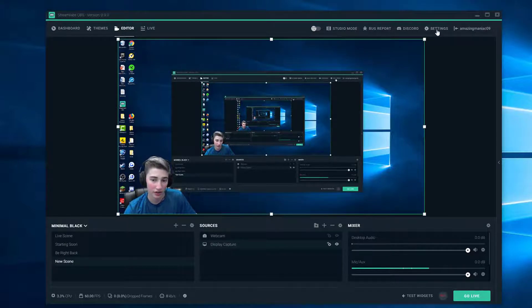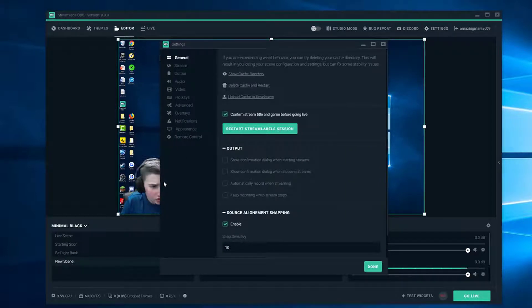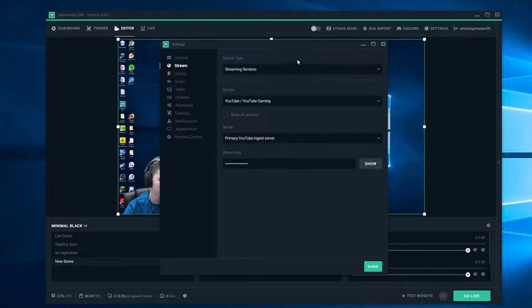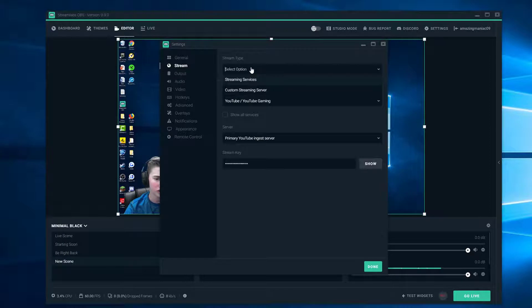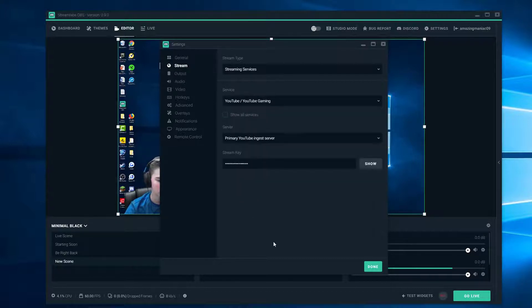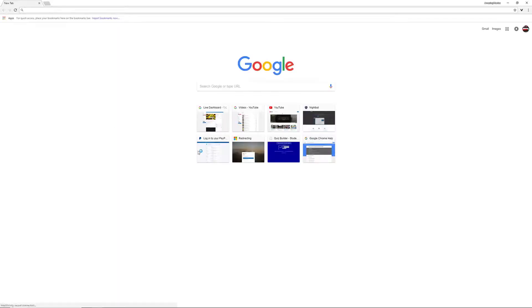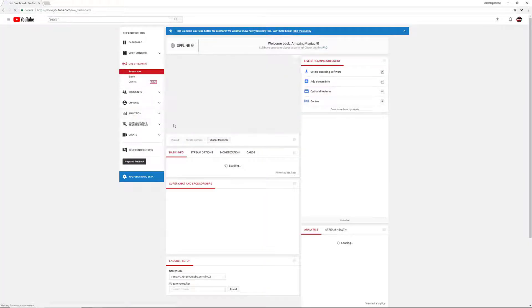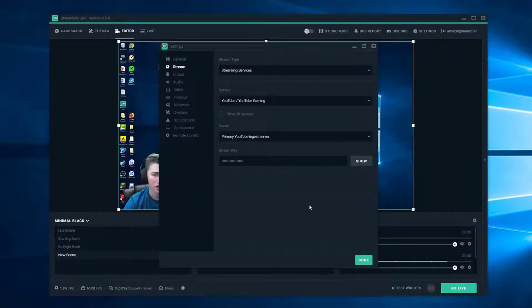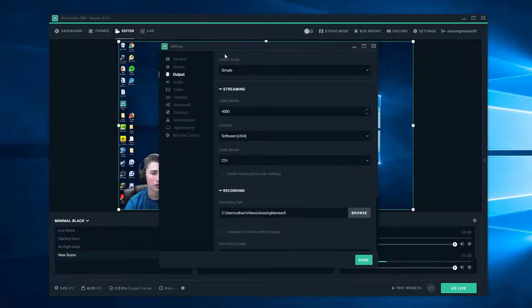This is how you're going to stream and pretty much do everything through Streamlabs OBS — it's all through here. You're not going to really have to change anything on the first part. Go to Stream if you're streaming. Stream type — just make sure it's on Streaming Services, and for Service choose YouTube Gaming or change it to whatever you're streaming on — it's either YouTube or Twitch usually. For the primary ingest server, get your stream key from your YouTube or Twitch channel. Go to your Live Dashboard in Creator Studio, push Reveal, copy it, and never show anyone this — if someone gets your stream key they can stream from their computer onto your account.